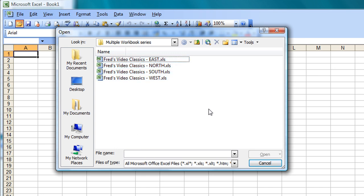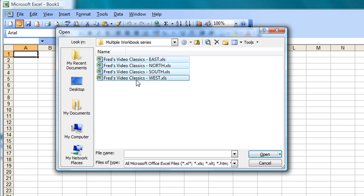One of the ways is simply to click and drag around the four files like so. Another way, if I just click away to deselect, is to click on the first one, hold down the shift key on the keyboard, and then click on the last one.